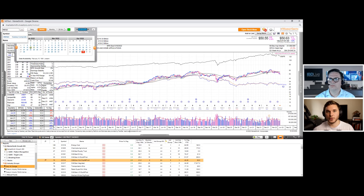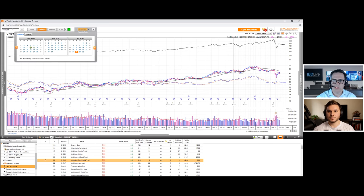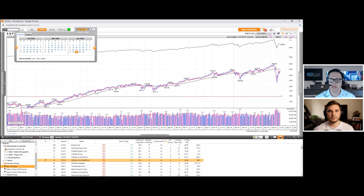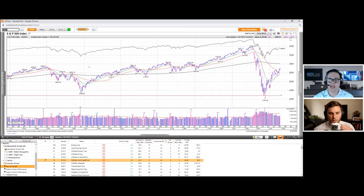People might be completely unaware of what the follow-through day is. So let's go ahead and use 2020 because this is where I just have to thank my lucky stars that I have the follow-through day concept ingrained in my head and not using my emotions and my gut.